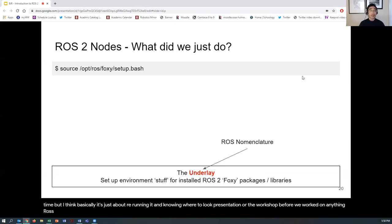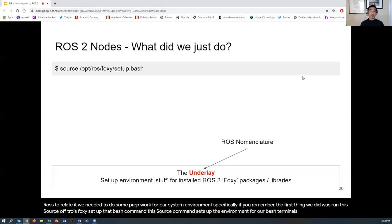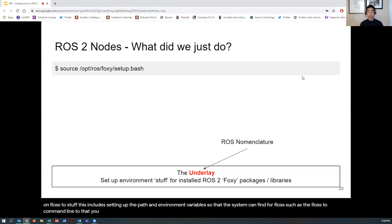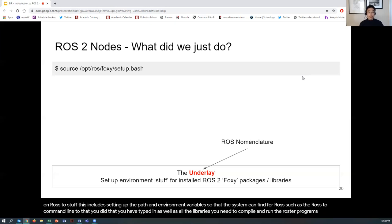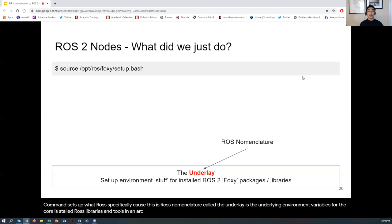Before we worked on anything ROS 2 related, we needed to do some prep work for our system environment. The first thing we did was run 'source /opt/ros/foxy/setup.bash.' This source command sets up the environment for our bash terminal so that we can work on ROS 2. This includes setting up the PATH and environment variables so the system can find ROS command-line tools — such as the ros2 command-line tool — as well as all the libraries needed to compile and run ROS 2 programs. This is called setting up the underlay — the underlying environment variables for the core installed ROS libraries and tools, specifically for the Foxy release.